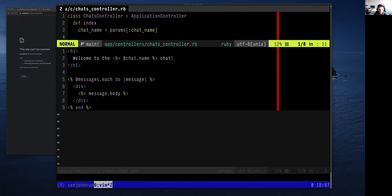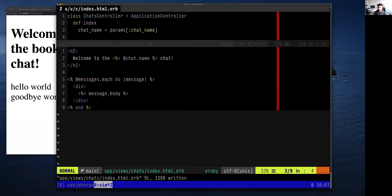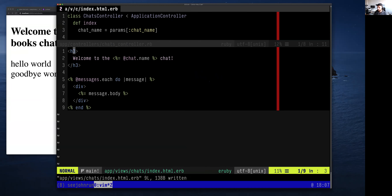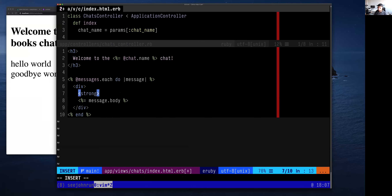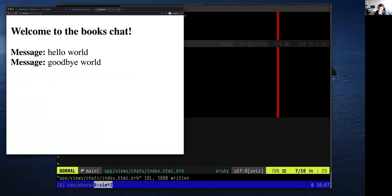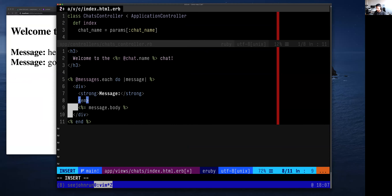We're going to keep going. A couple other tags in addition to `<h1>`: there's `<h2>`, which is a little bit smaller. There's `<h3>`, a little bit smaller still. There's `<strong>` for bold text and `<em>` for underline, which stands for emphasis.